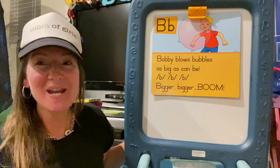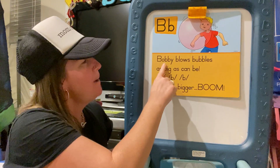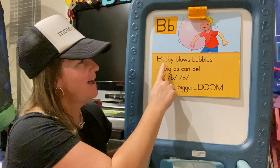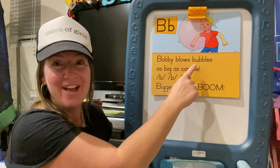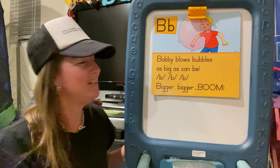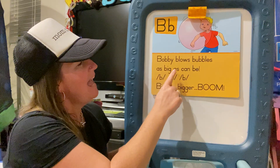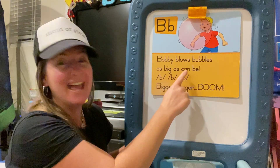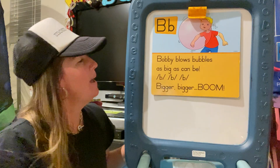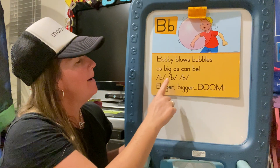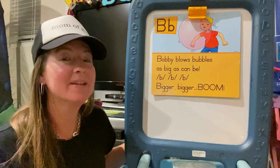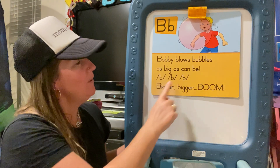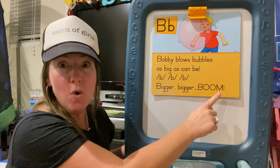Here we go — repeat after me. Say: Bobby blows bubbles. Your turn. Good. As big as can be. Nice. Buh, buh, buh. Bigger, bigger, BOOM!